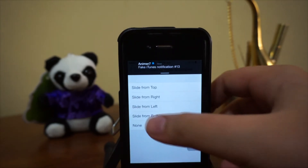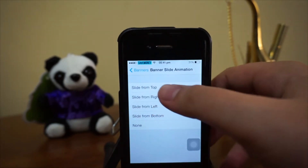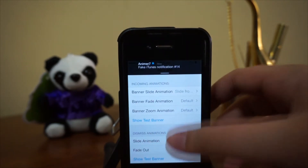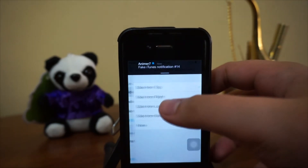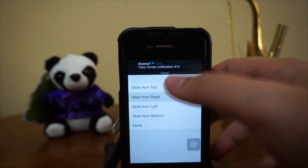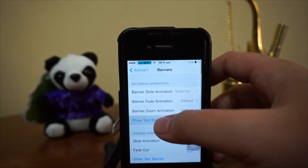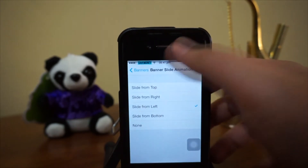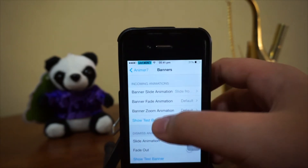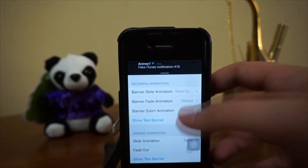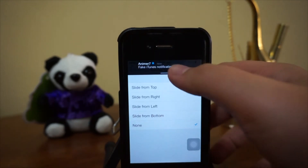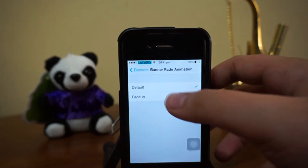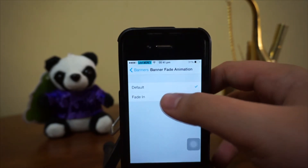We also have 'slide from top,' which is pretty normal, 'slide from right,' which looks nice, and 'slide from left.' Those are the slide animations available for incoming notification banners.